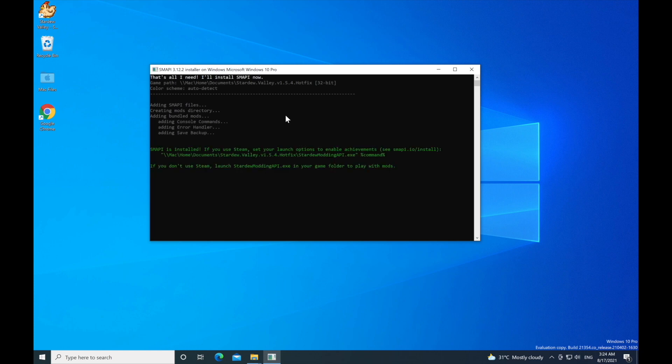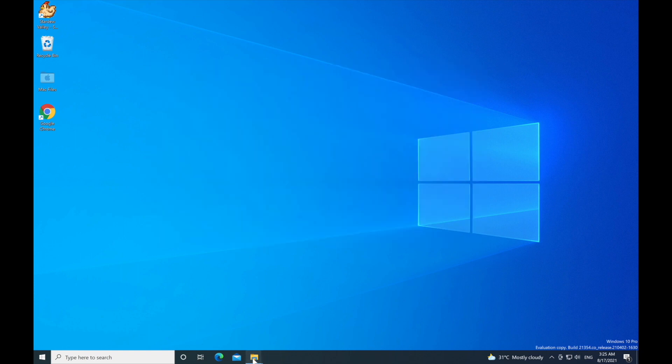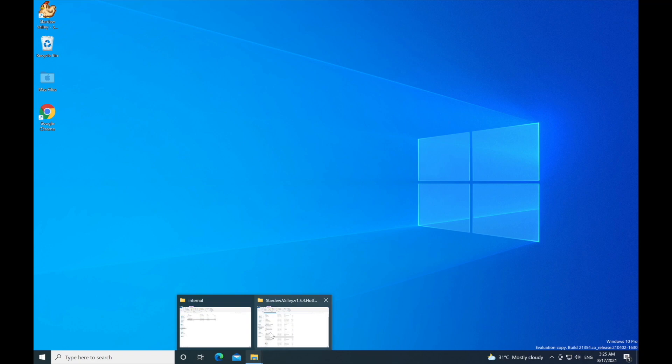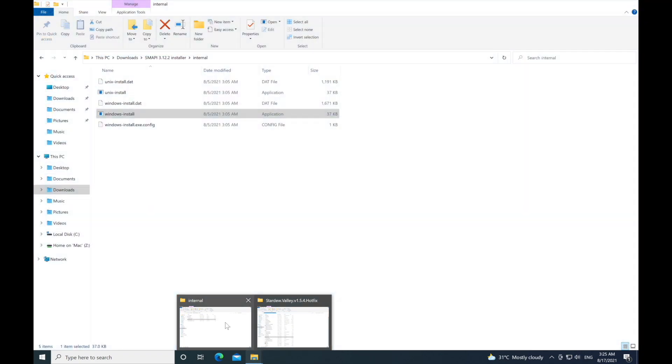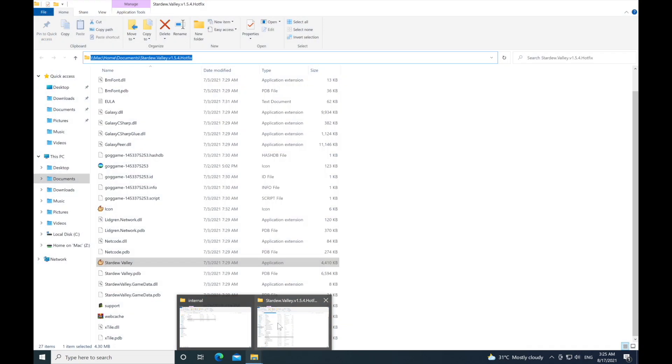It happens very quickly. That's it, SMAPI has been installed. This is very necessary for the mod, so make sure you install it before adding the mods. It's impossible to use the mods without it. You should see new folders in your Stardew Valley file where the game is installed.